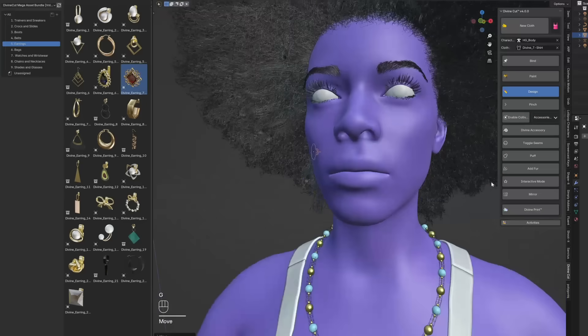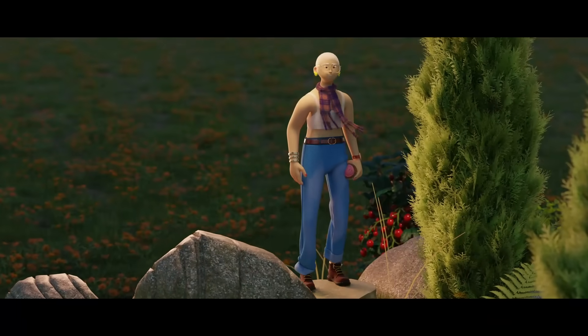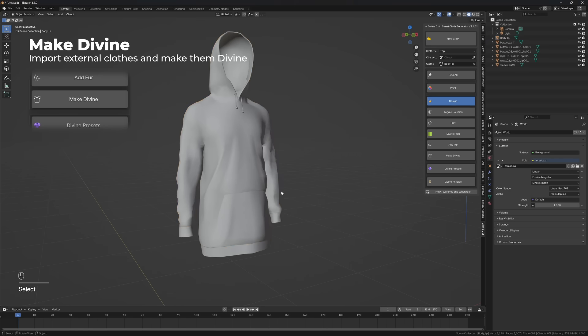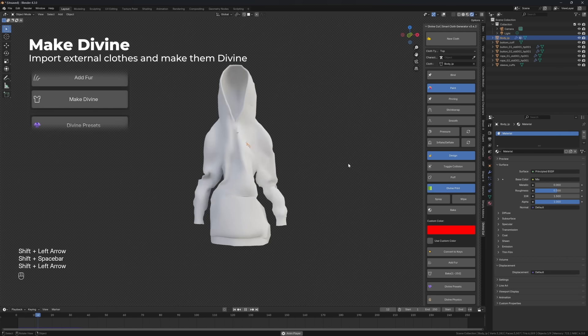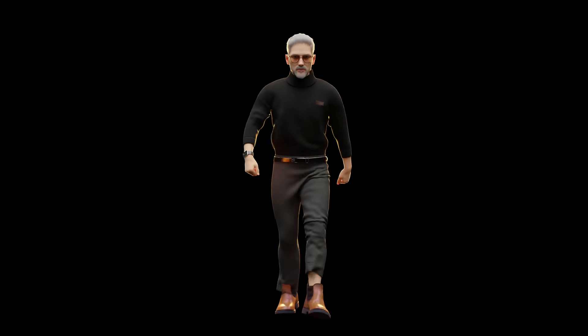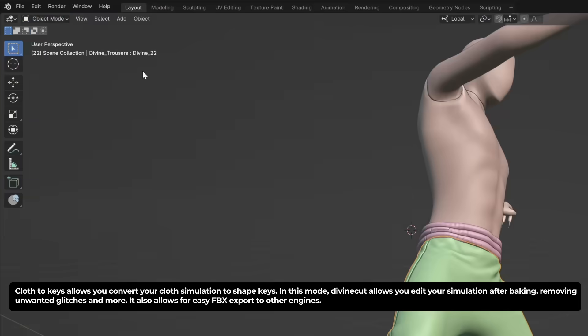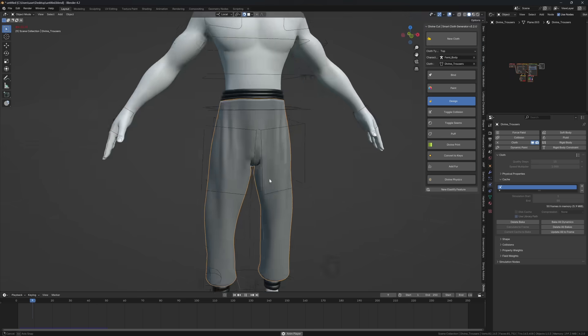You can now mirror accessories by pressing the mirror button. New assets include new jean and plaid or tartan material, a new scarf accessory, new boots pack, two new earring packs, and a new bag pack. Make Divine converts other meshes — including external clothes — to Divine cloth, giving them access to features such as inflation, pinning, and pressure. Convert to Keys lets you convert your cloth simulation to shape keys, so you can edit the simulation and send it to engines such as Unity and Unreal.